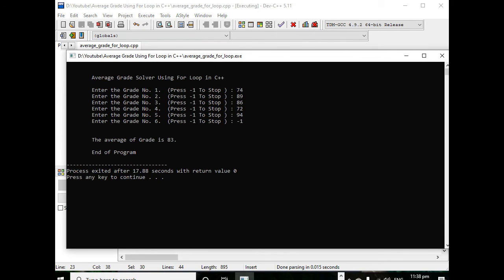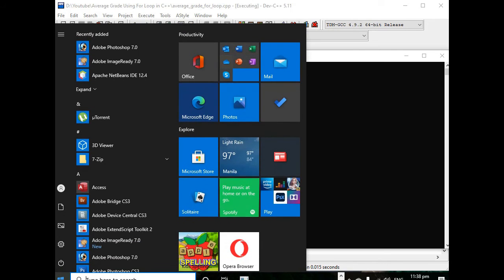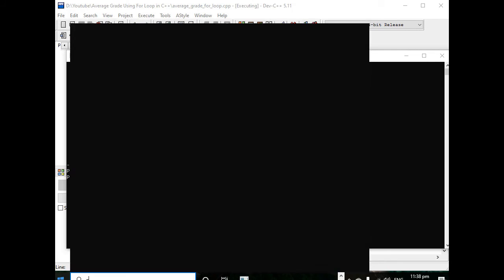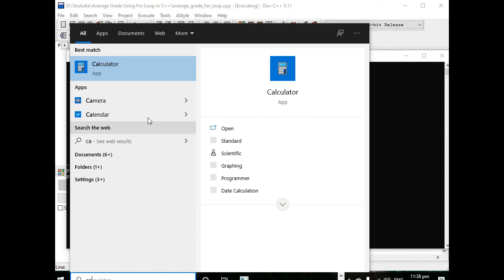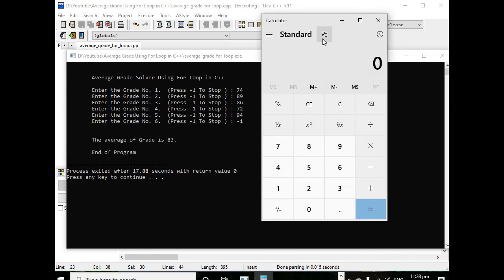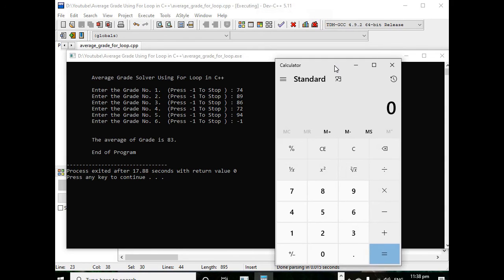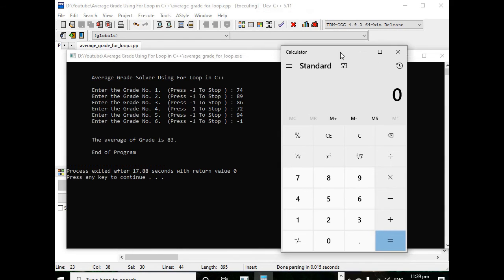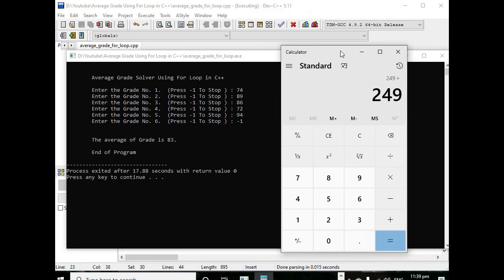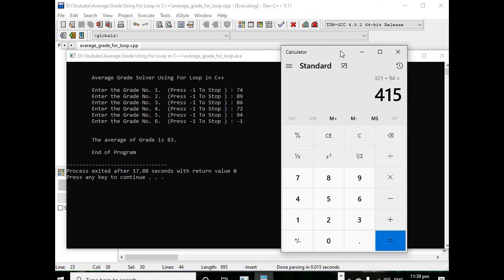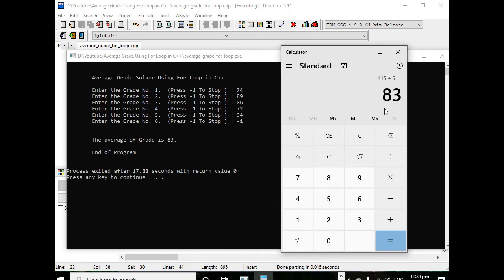We can verify using calculator in Windows 10. 74 plus 89 plus 86 plus 72 plus 94 equals 415, divided by 5, so we have 83. Okay that's correct.